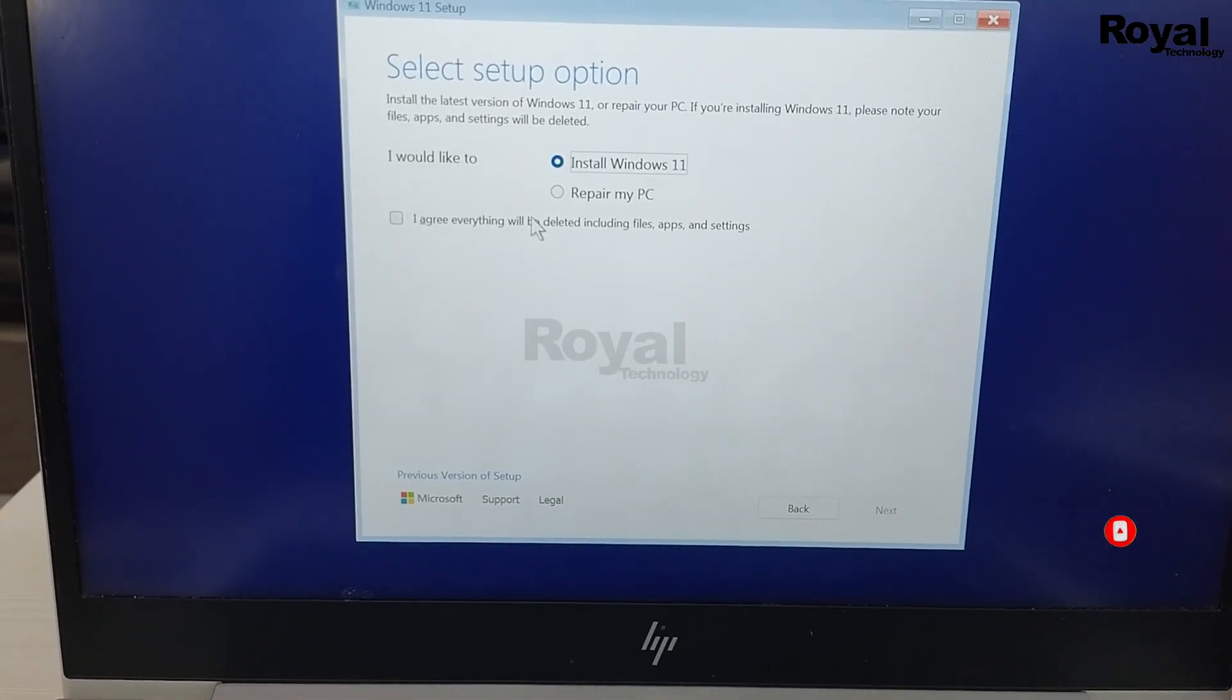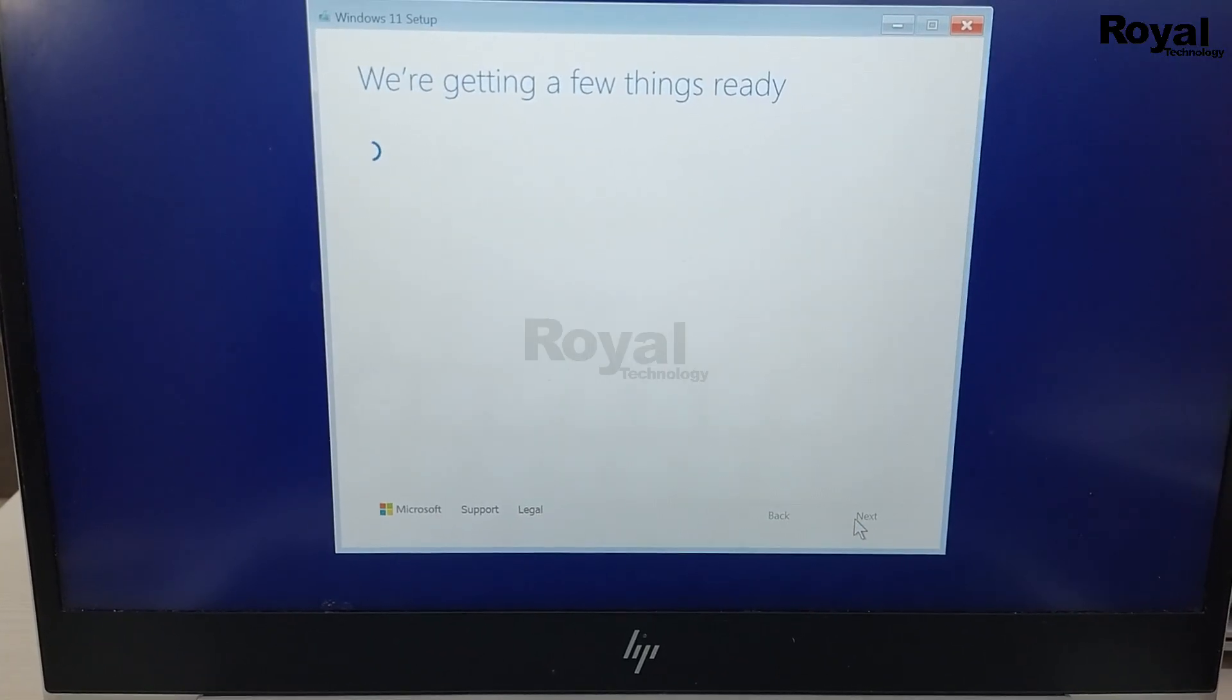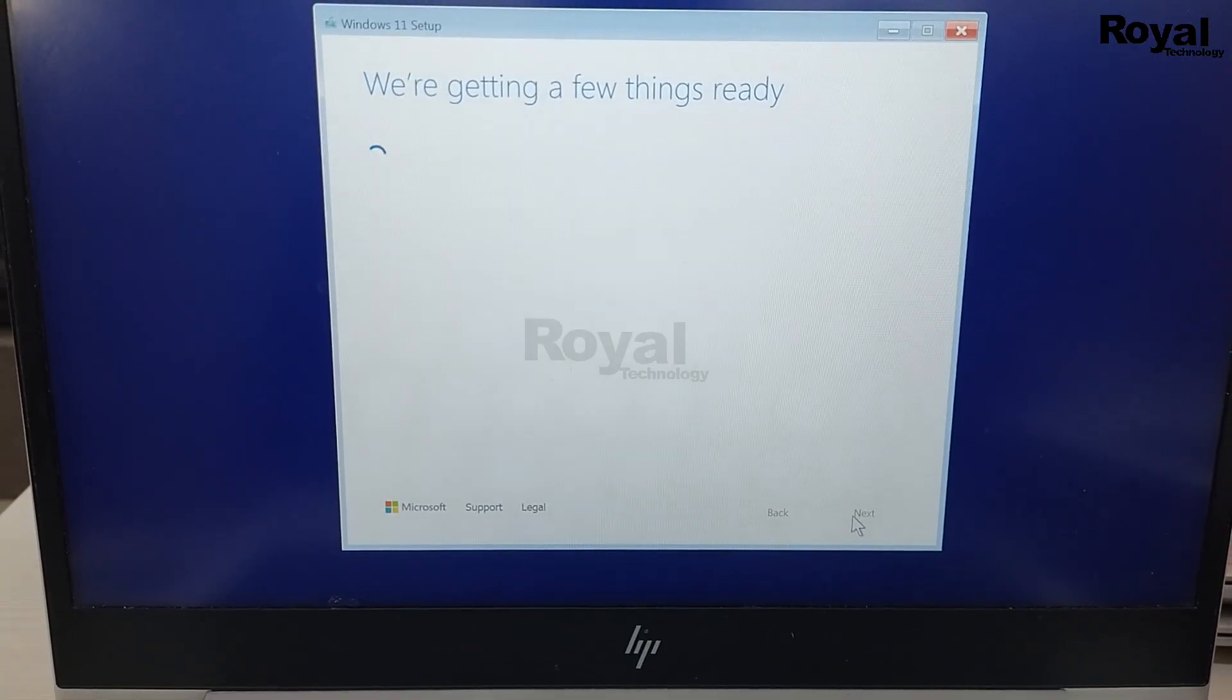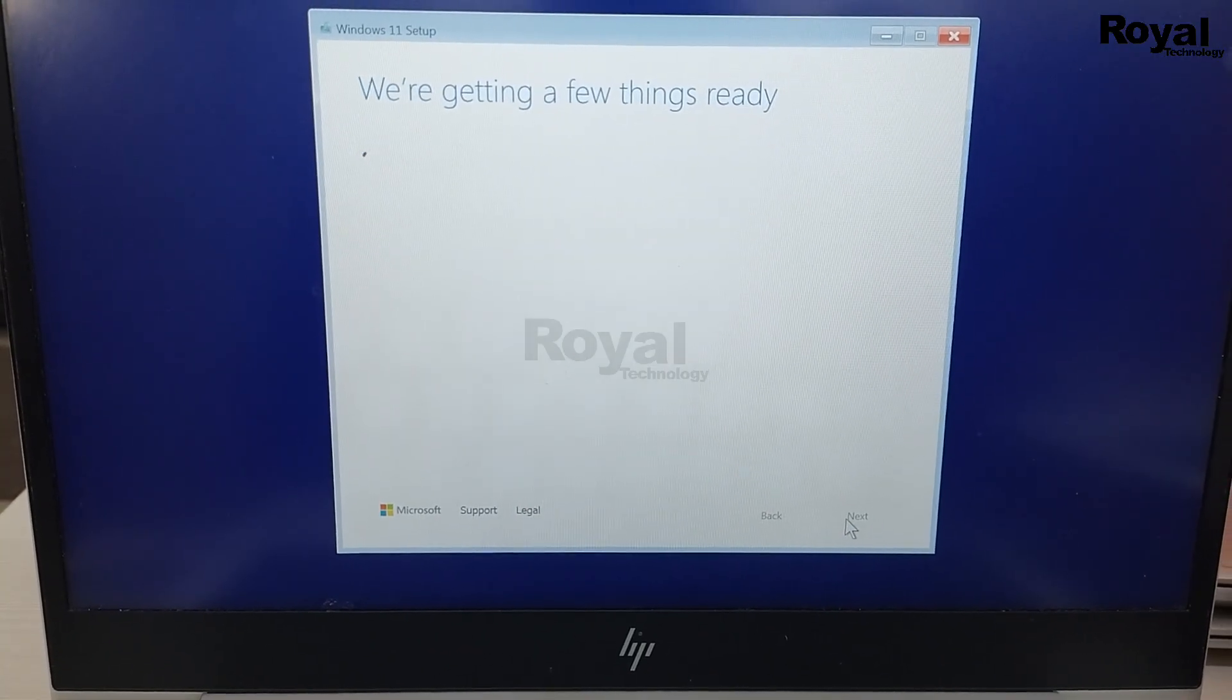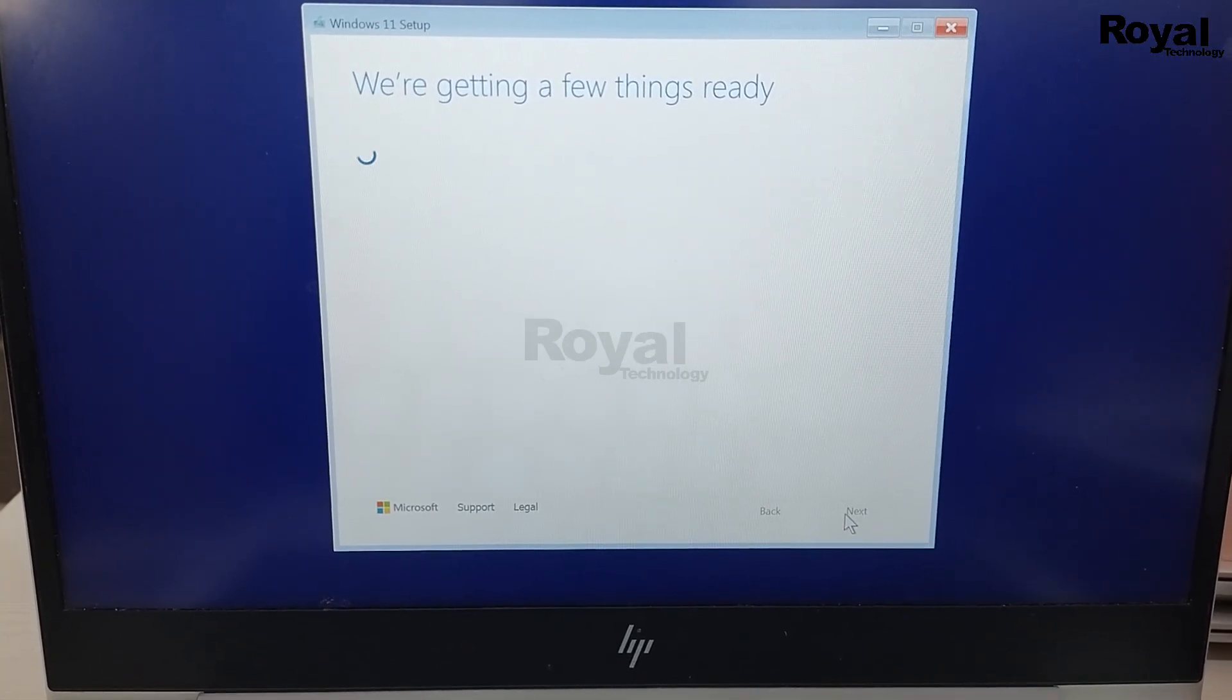As you can see, it is booted and now I can install Windows 11 on this laptop. Thanks for watching. See you in the next video.